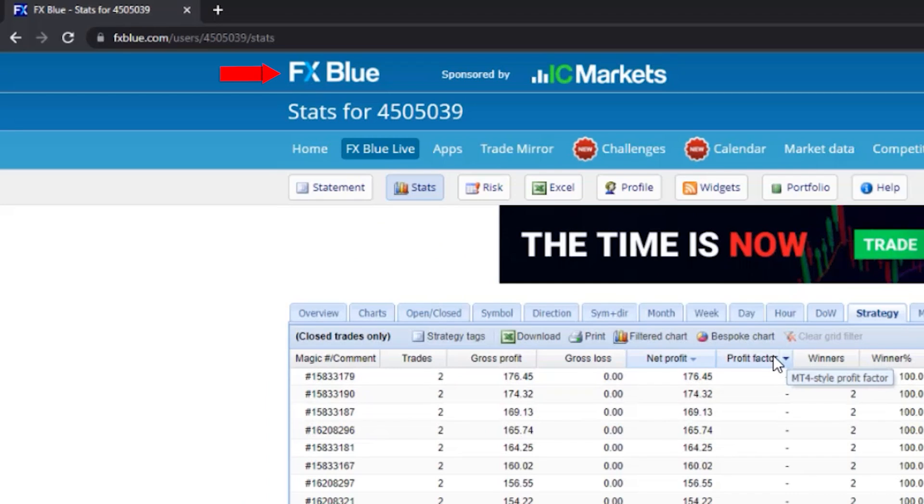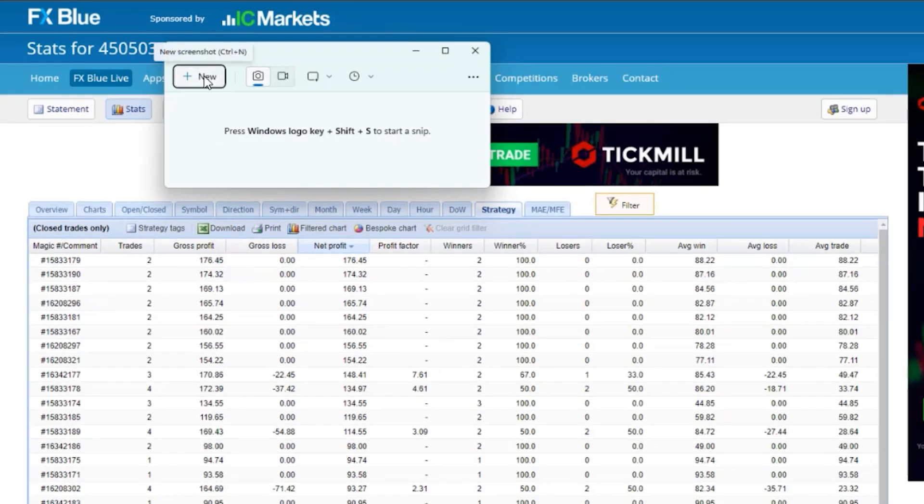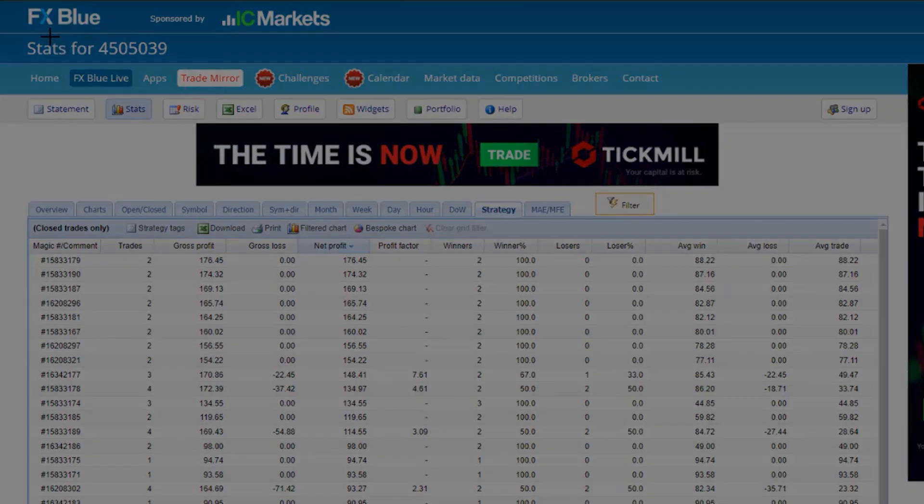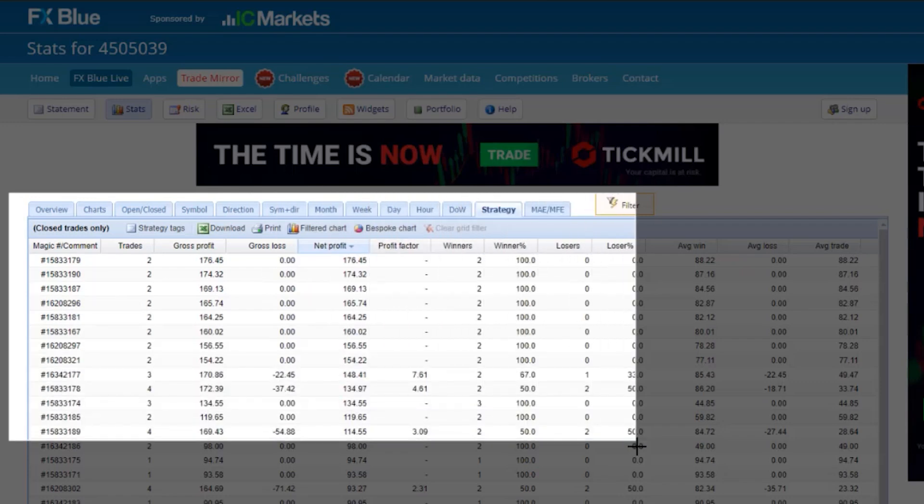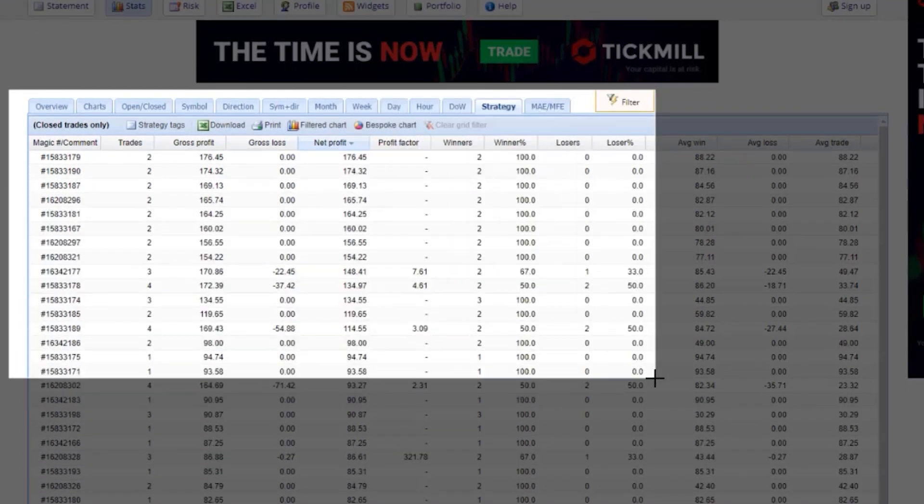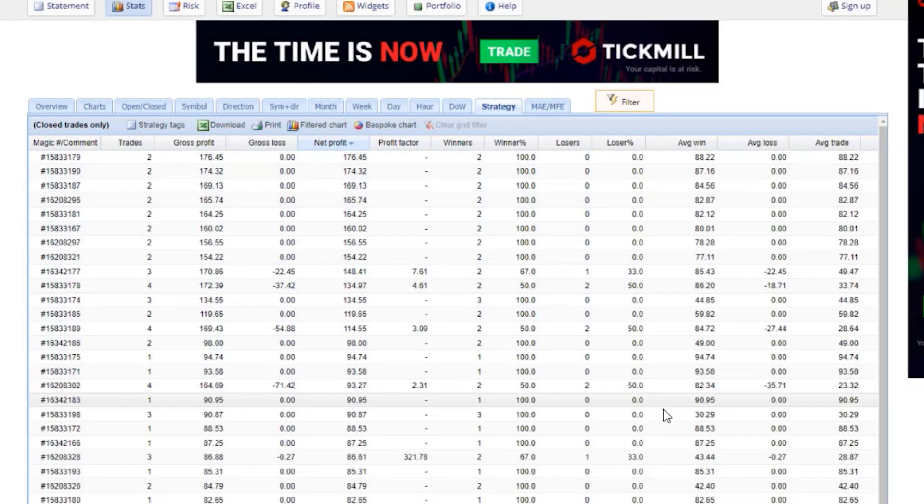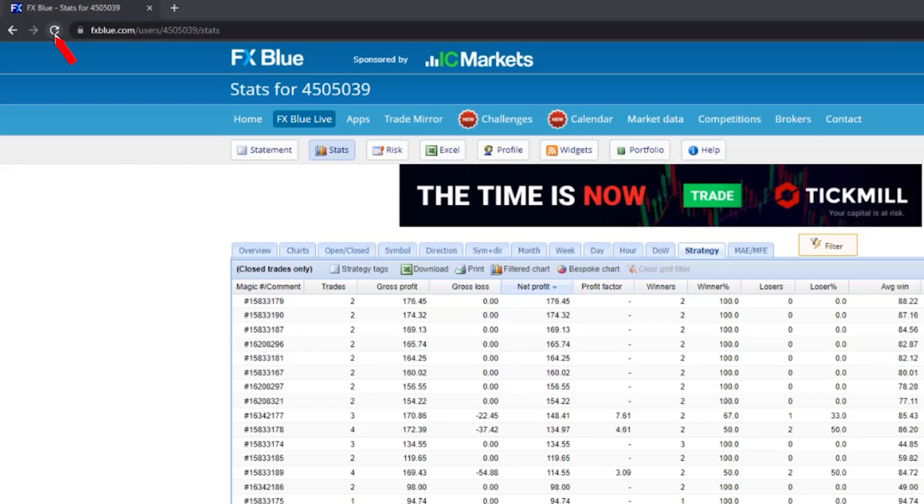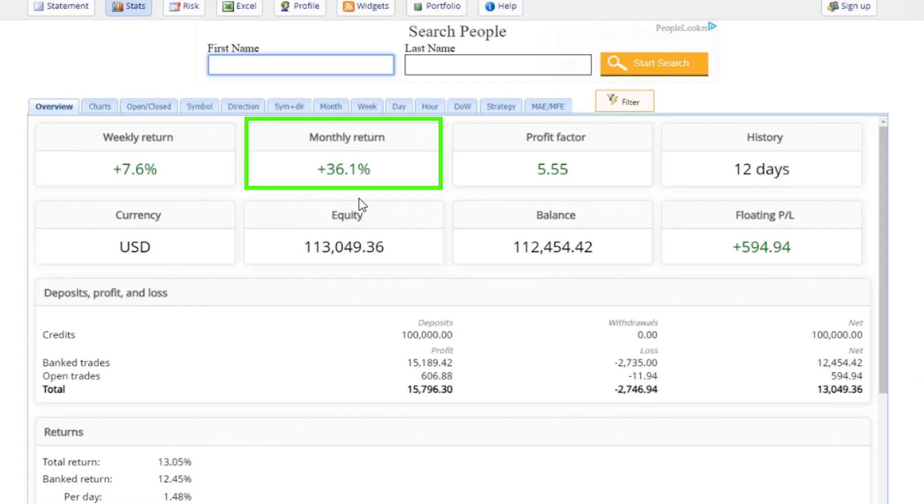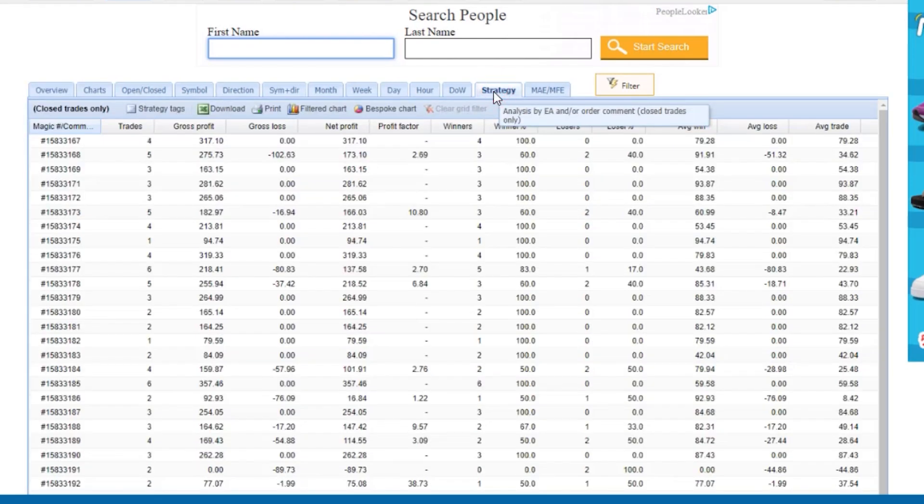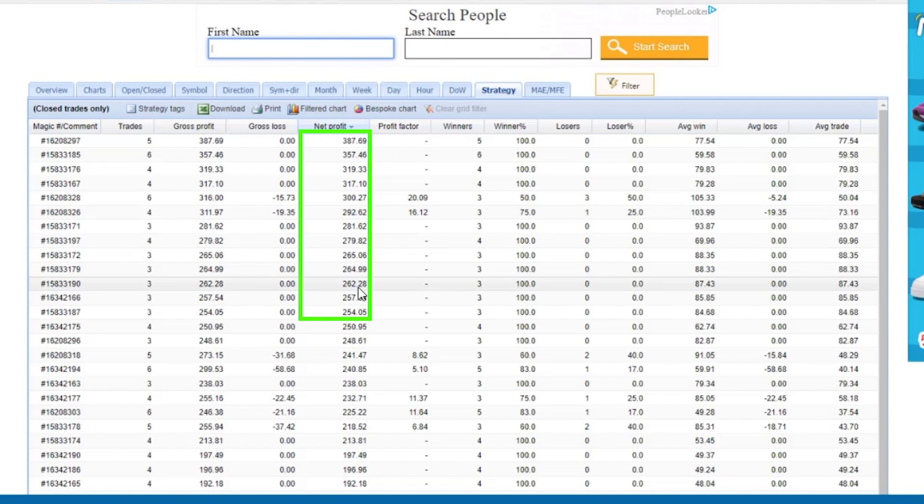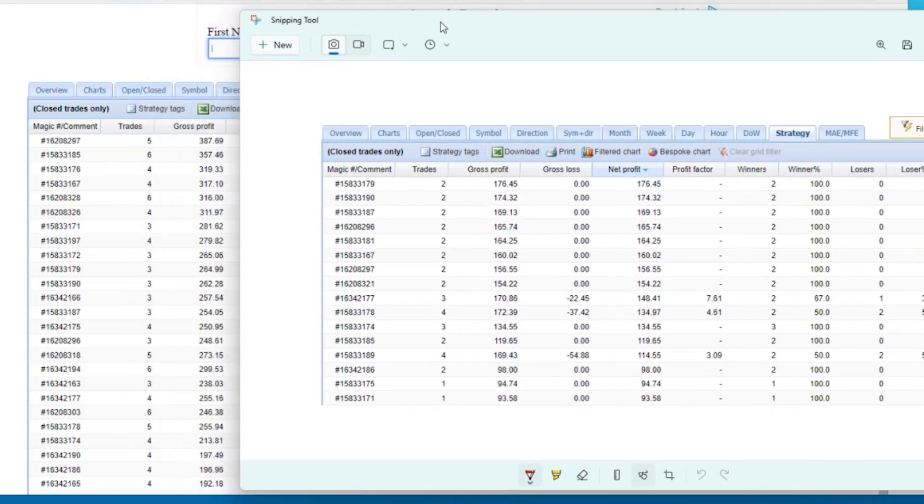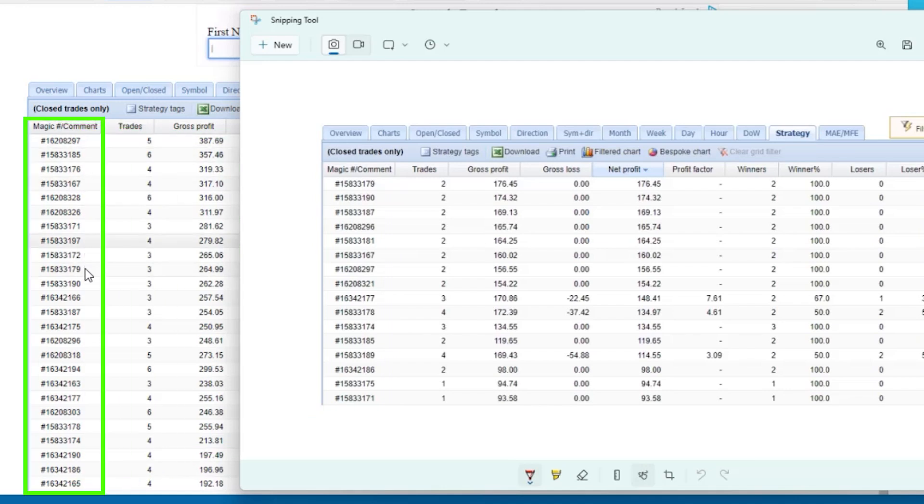I'll switch to FX Blue again. I'll open the snipping tool that comes with Windows. Before refreshing the page, I'll take a screenshot so we can see together which of the EAs switched places or if we have some new robots on top. Now I'll just refresh the page and we'll have the new statistics. We can see the monthly return increased drastically to above 36% because I already have 13% in 9 days. So FX Blue estimates 36% monthly return. The profit factor is really high, 5.55. I'll hit on strategy and arrange the EAs according to net profit again, and you'll see what a difference there is. If I show you the screenshot, you can pause the video and notice if some of these EAs that were profitable a few days ago are still profitable now.